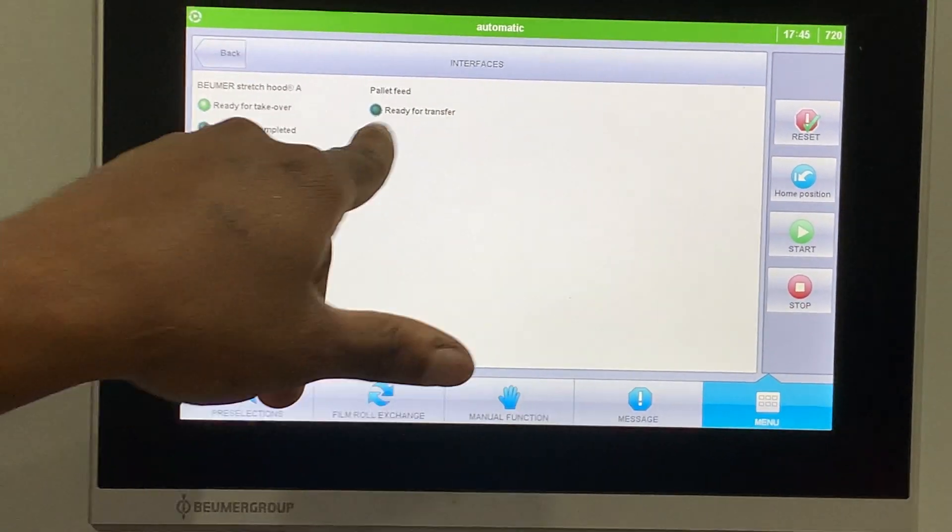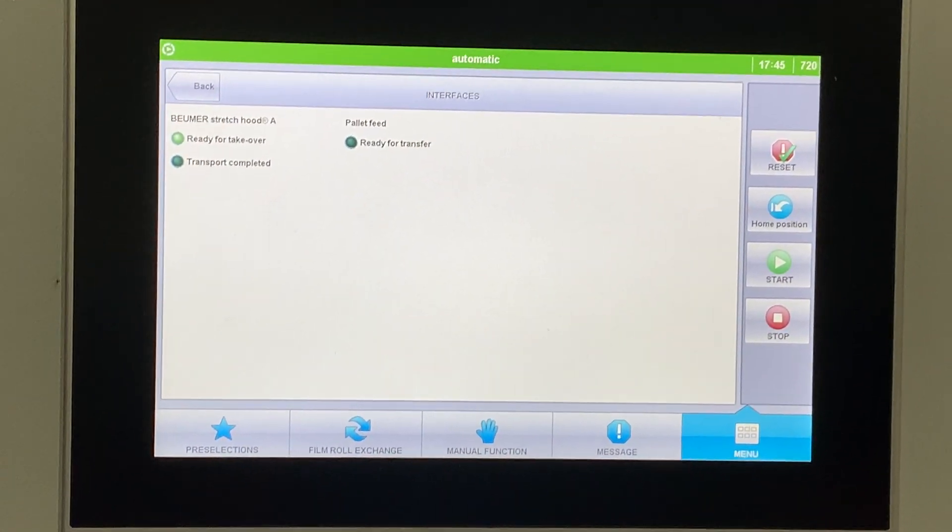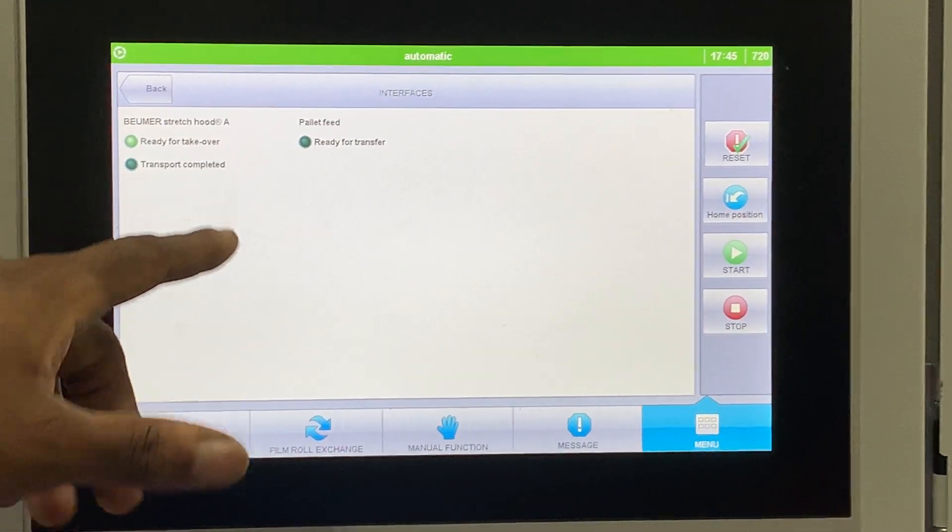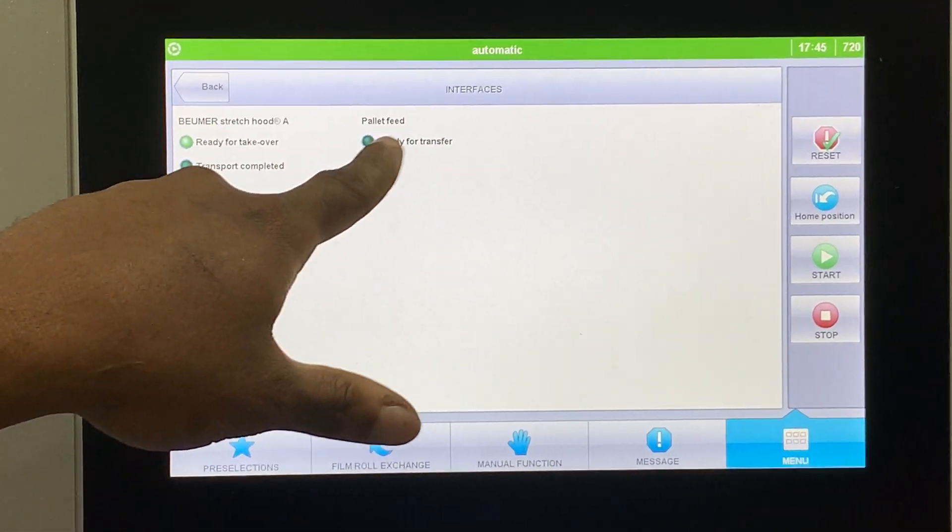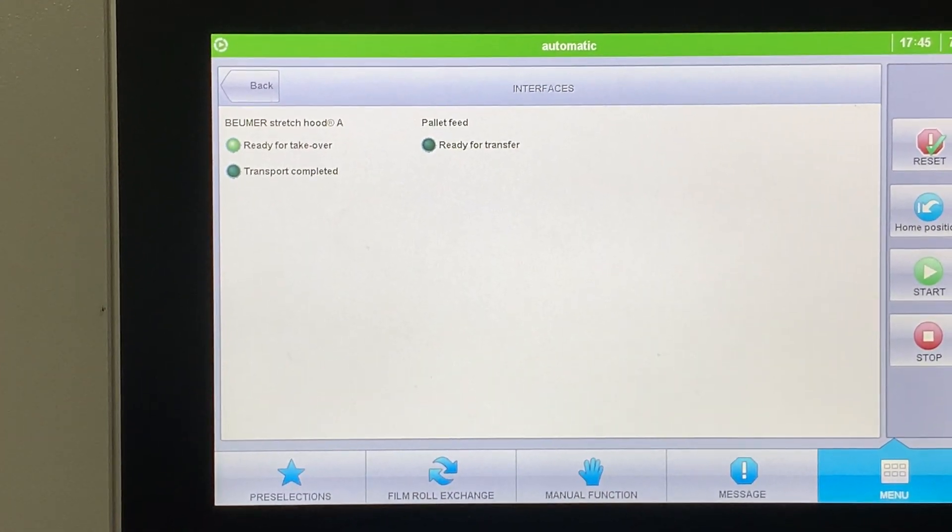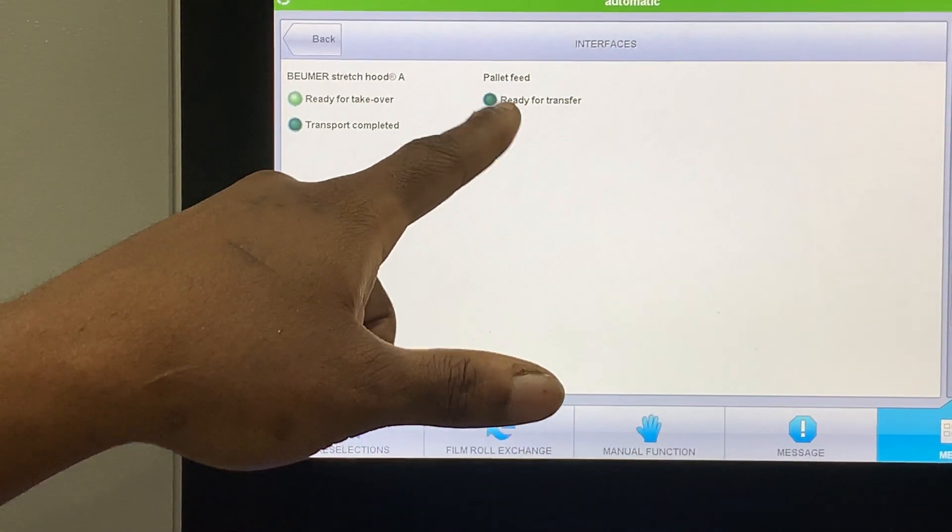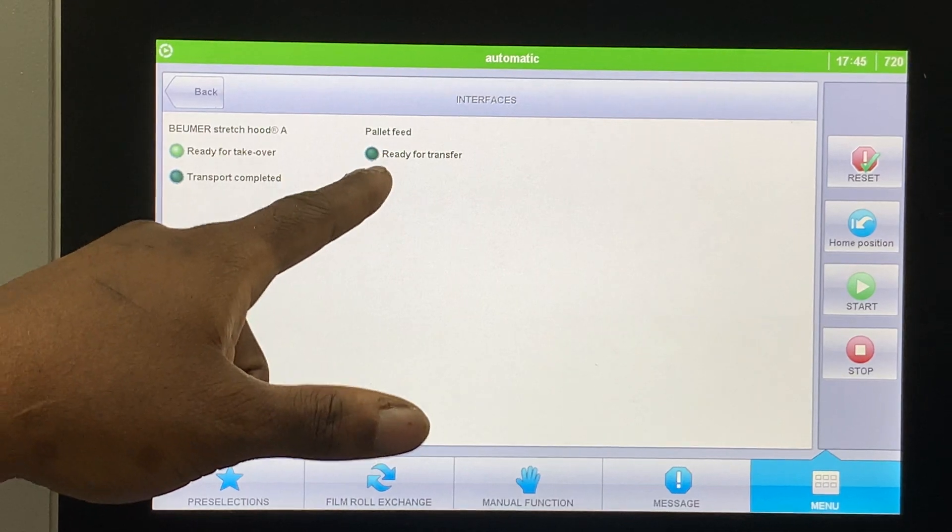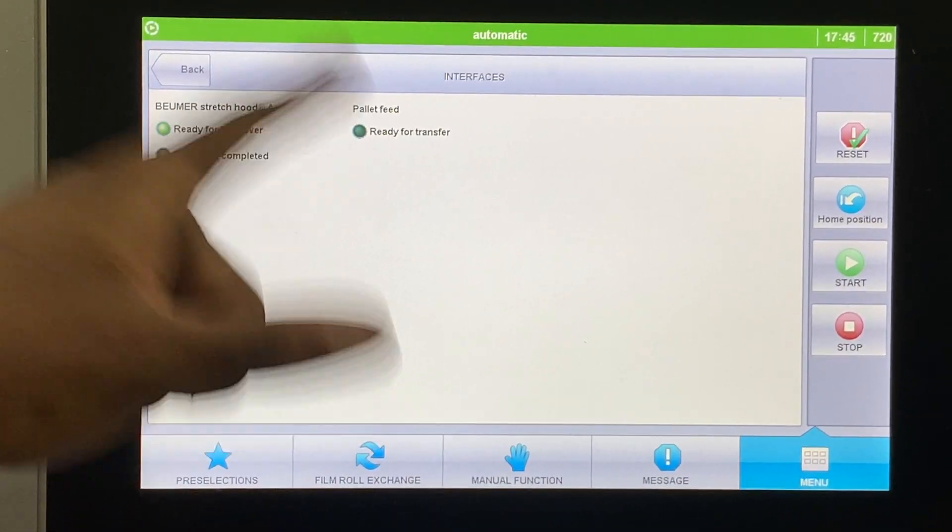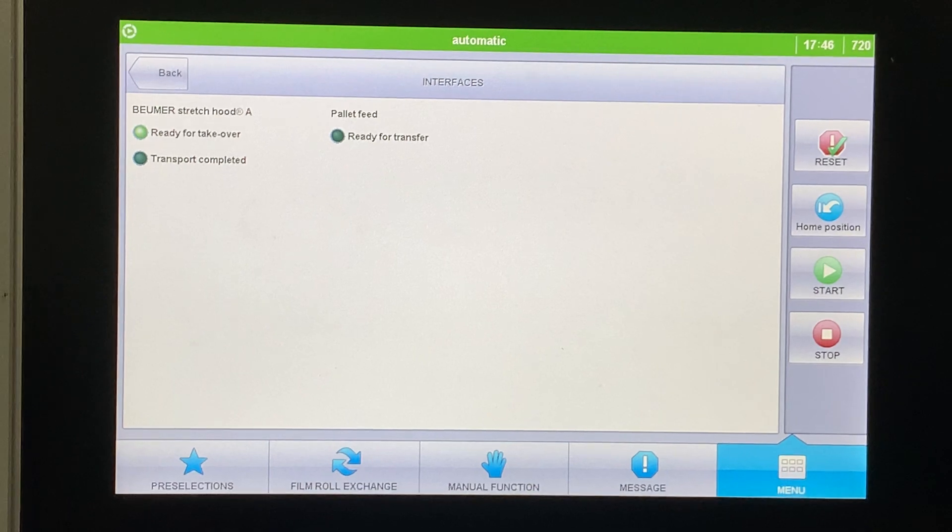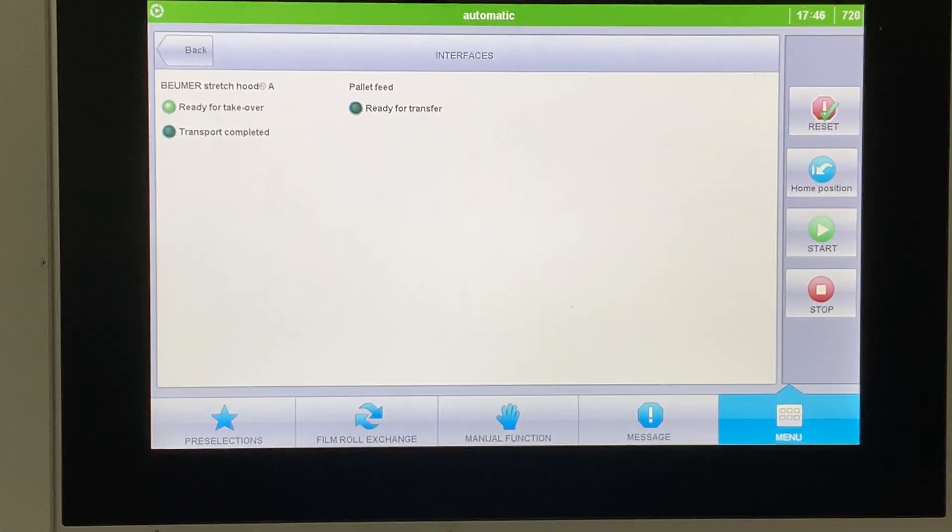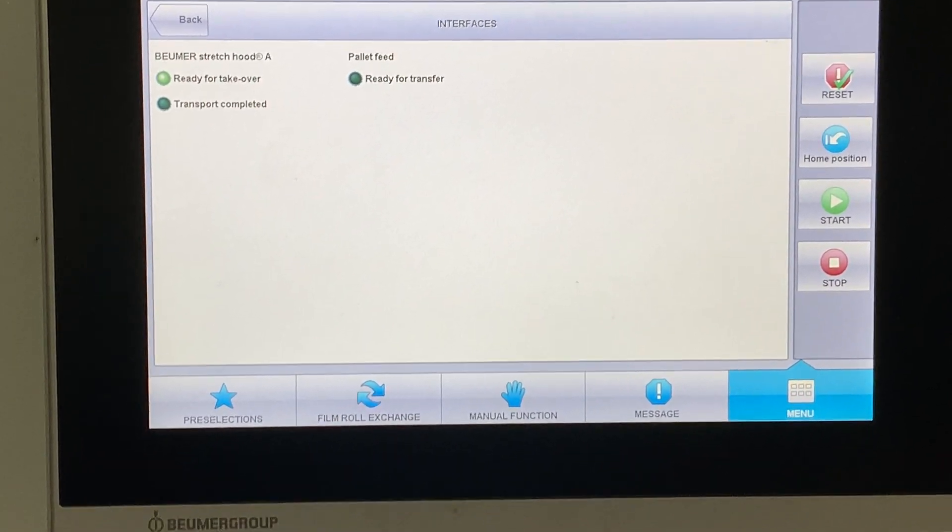The interfaces - this is basically a way to test the transport over there. When a customer is sending us a pallet, he's gonna say ready for transfer. That means he got a pallet ready for us. And we're saying we can take a pallet, so we're ready for takeover. When those two things are lit up, our conveyors are gonna start.